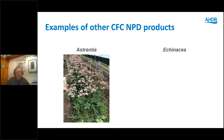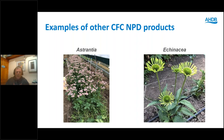Echinacea — we started this a couple of years ago and intended to carry on into 2020, but unfortunately because of the COVID situation those trials have been delayed. We won't be looking at it in further detail until next year. We certainly need to look at the vase life and harvesting stage. It's a little early to report on but I think there could be potential there.